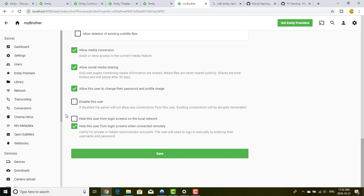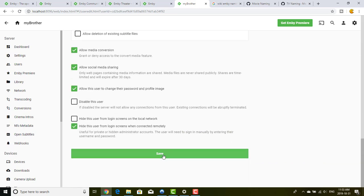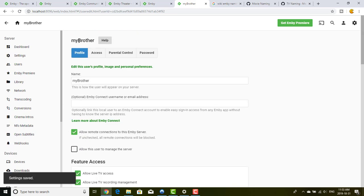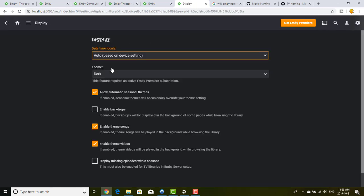For maximum security, by default MB hides users from login screens when someone connects remotely. So anyone connecting to your server won't see that there is an account for your brother accessible from outside — they won't have any clue that this account exists, making it very hard to find. You can also edit the user profile from here.